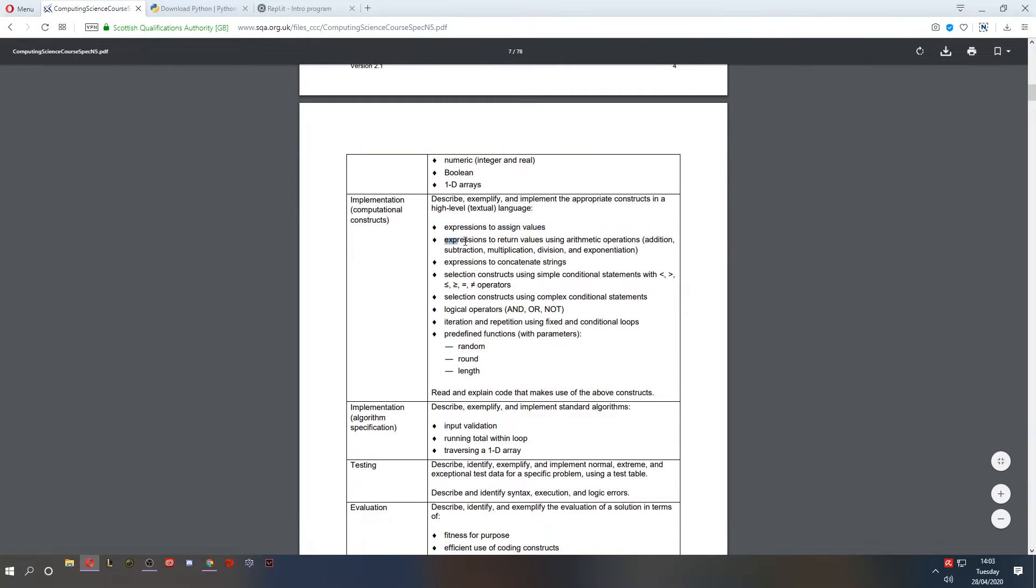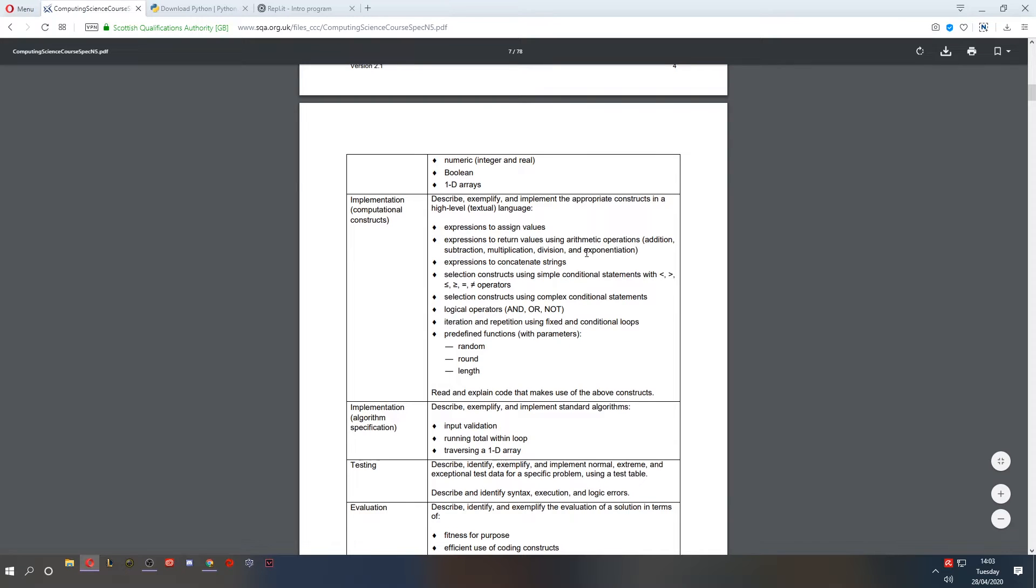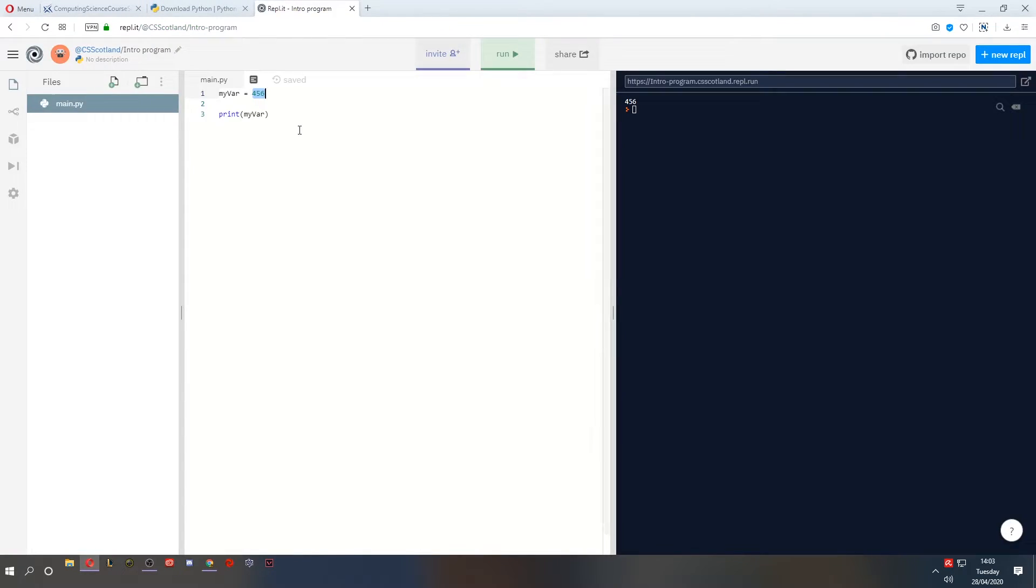What about the next bit? Expressions to return values using arithmetic. Addition, subtraction, multiplication, division, and exponentiation. That's a fancy word. Let's give it a blast.